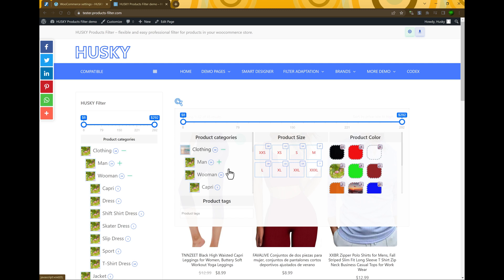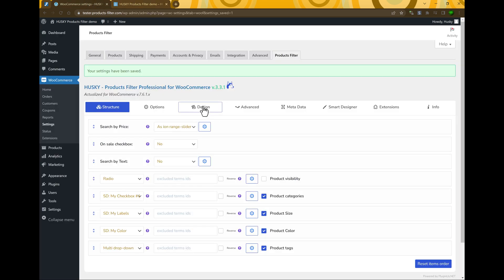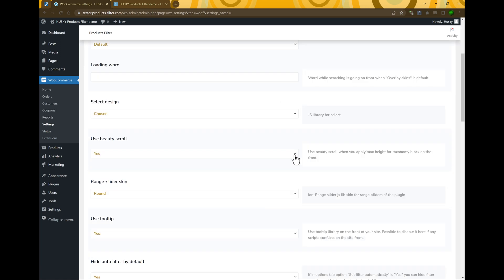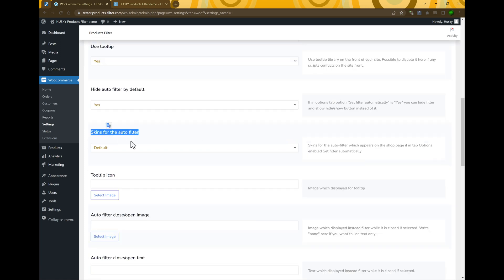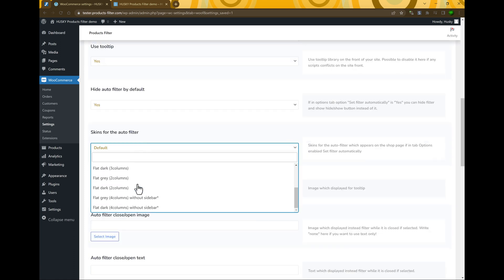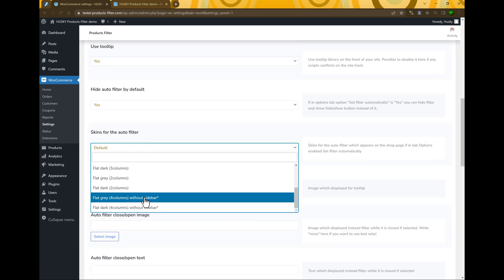You can also see that there are three columns. If you want to change the layout of the filter sections, you can go to the tab Design, find Skins for the auto filter, and select any one you need.